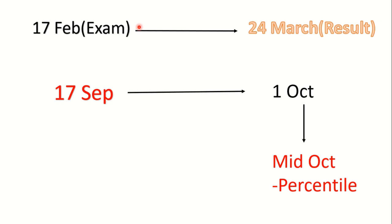And as your percentile will be released, then your results will be clearer. Because if you are scoring like 99 point something percentile, there are very high chances that you qualify in general category for JRF. But if you are scoring 97 or 98, maybe you are in border category. So this will decide how much your percentile is. Through percentile, 50% of your result will be clear.